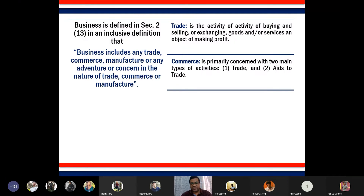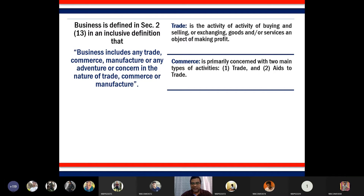Second is commerce. Commerce is a broader term — sometimes referred to as trade carried out at a very large scale, but it is also defined as trade and aids to trade. Commerce is primarily concerned with trade, and it includes aids to trade, meaning all those factors necessary to carry out the process of trade.